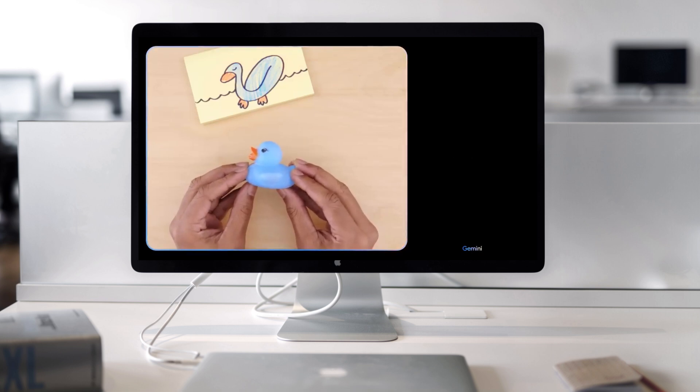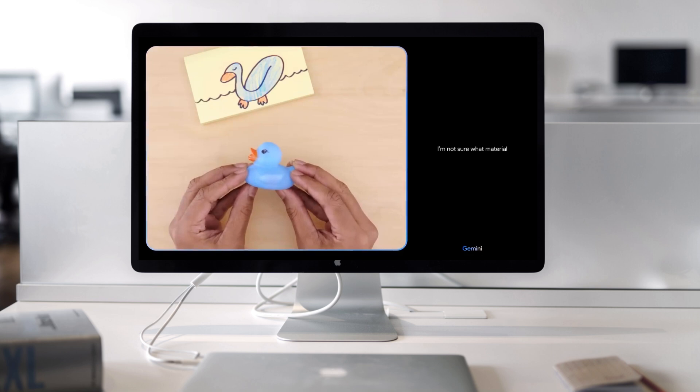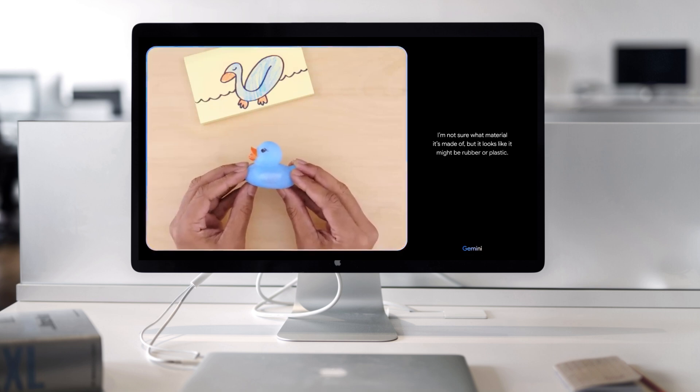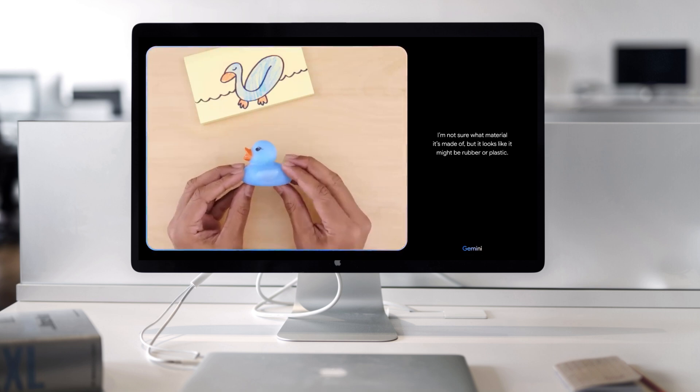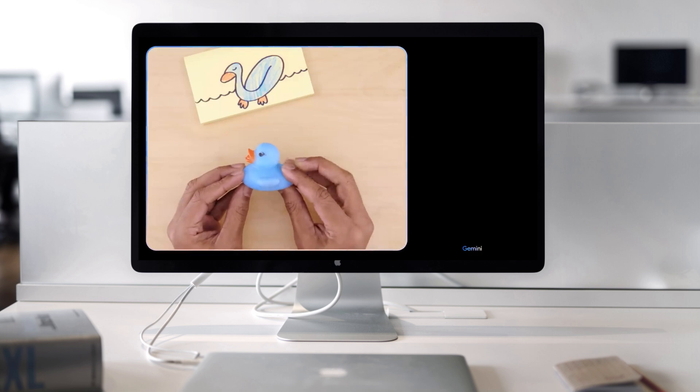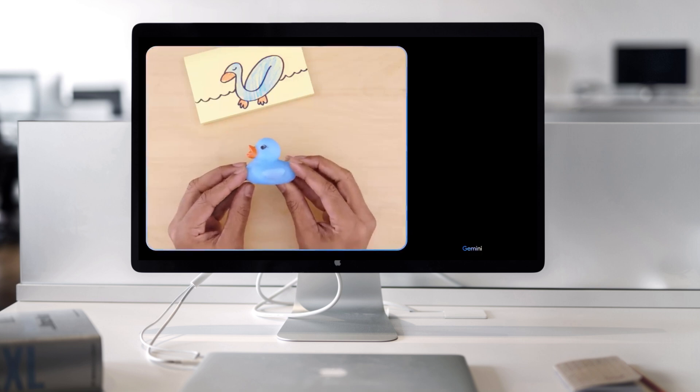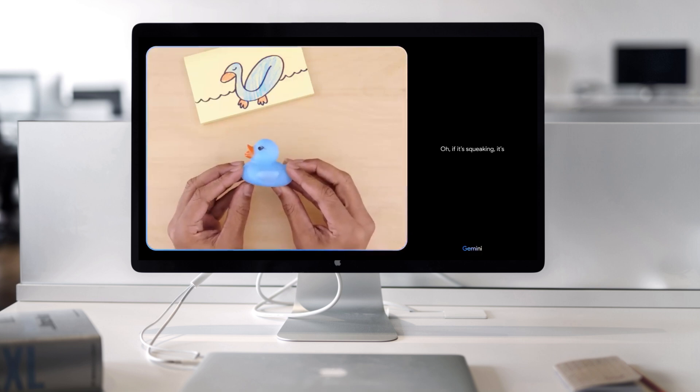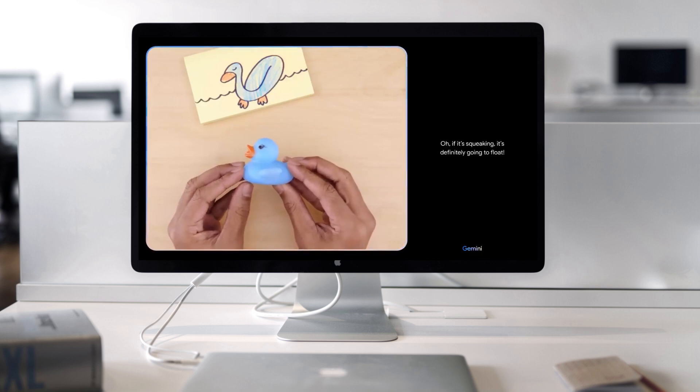Would this float? I'm not sure what material it's made of, but it looks like it might be rubber or plastic. What if I tell you it's making a squeaking sound? Oh, if it's squeaking, it's definitely going to float.